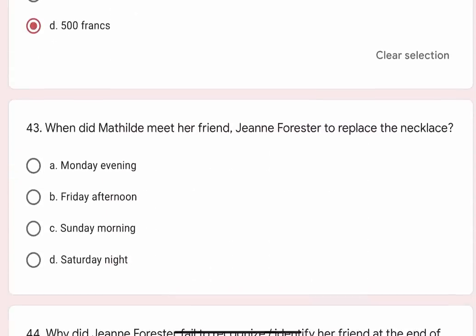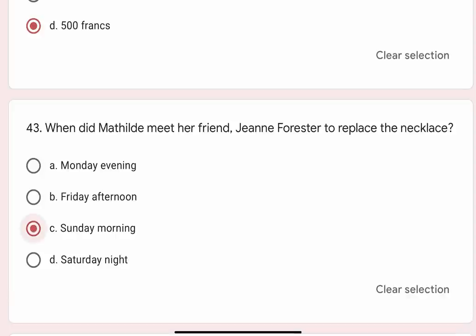Question 43: When did Mathilde meet her friend Jeanne Forster to replace the necklace? Options are A. Monday evening, B. Friday afternoon, C. Sunday morning, D. Saturday night. Correct option is C. Sunday morning.